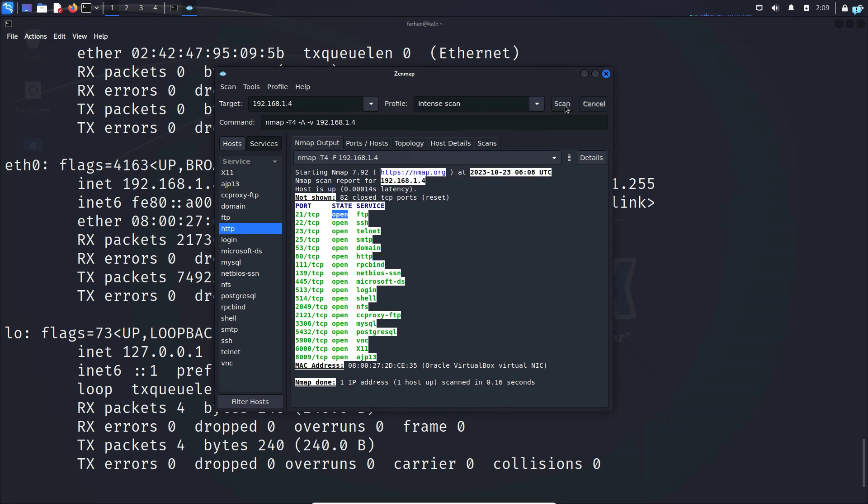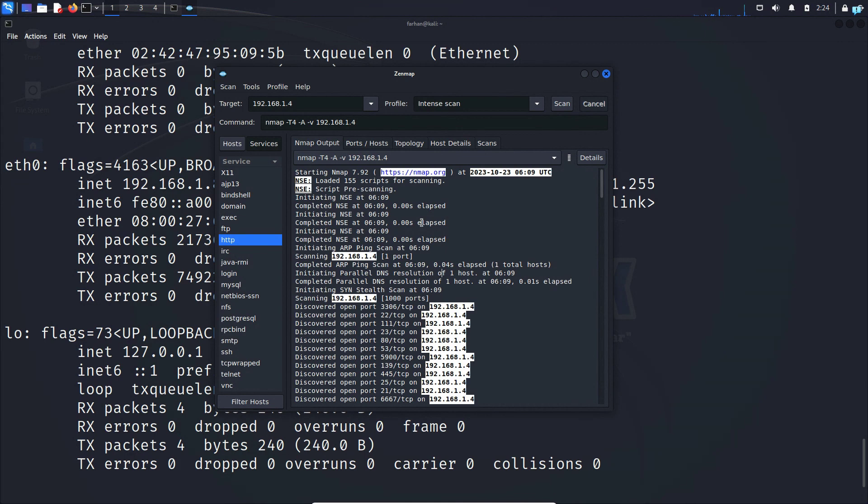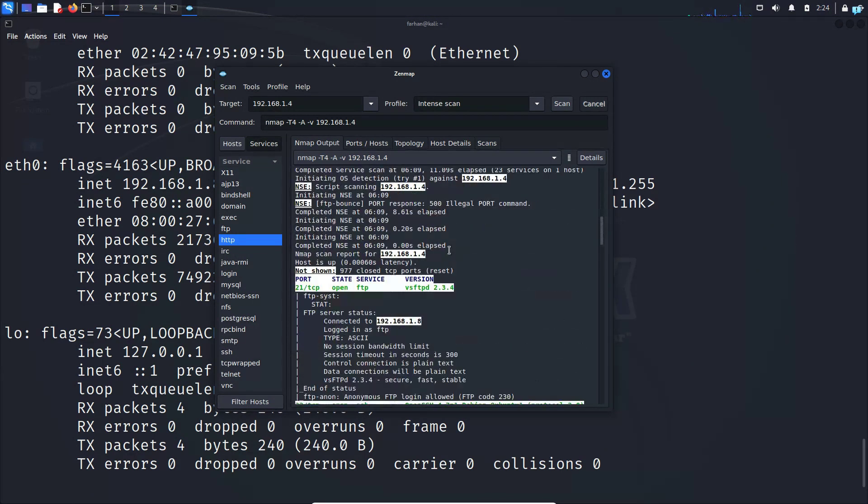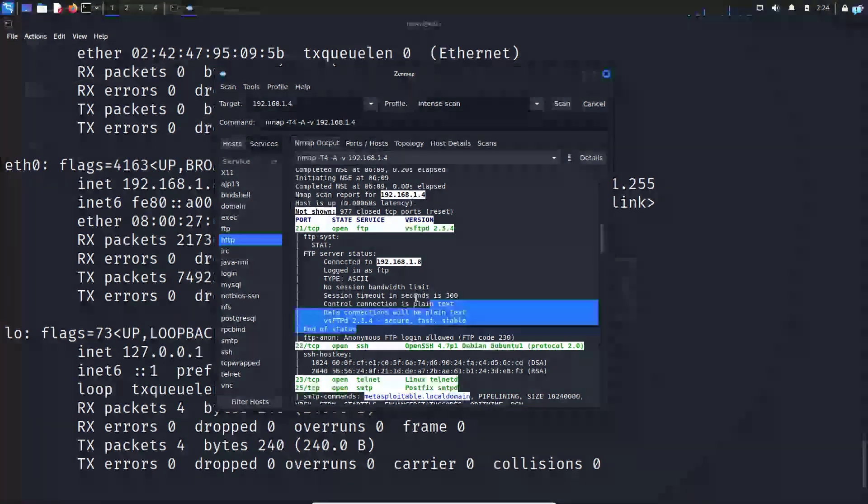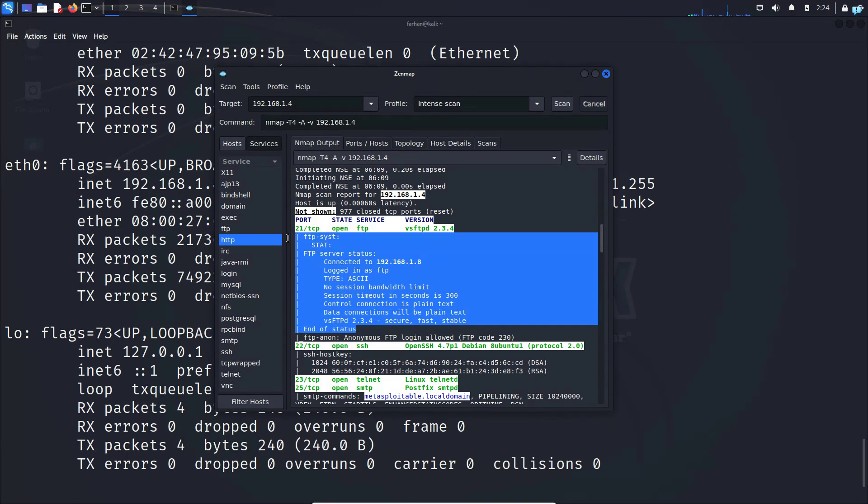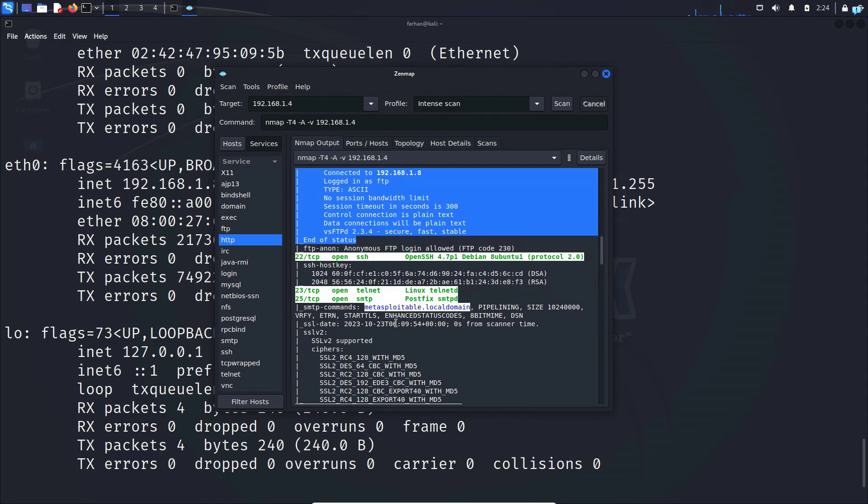So I'll select intense scan and then click on scan. After the scanning has been completed if I scroll down I can see not only the name of the service and the port that it is running on but I get additional details about the type of the service. And this is for all the ports and the services.